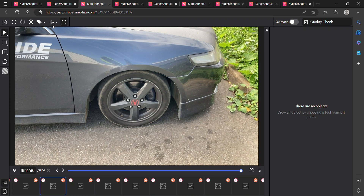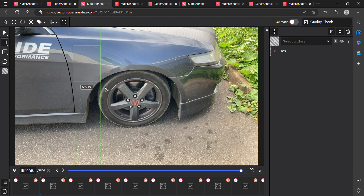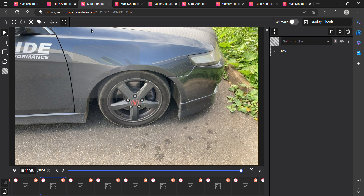Hello everyone, I'm Suleyman. Today we are going for annotation of car parts — different annotation parts. Basically, in this we are doing damage detection in a car. Let me give you an overview of how many damages or how many labels there are.